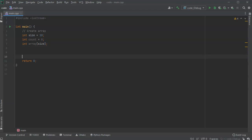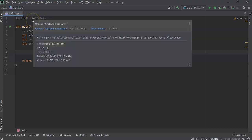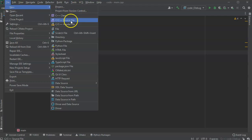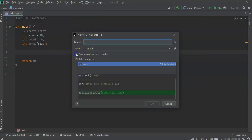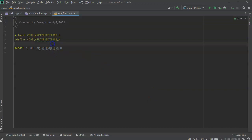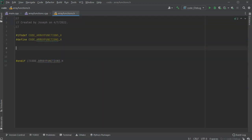I can use count and size to work with the array. Next, I'm going to need a series of functions, so I'll create a new source file with an associated header file. We'll call it — I can't call it 'array' — so we'll call it 'array functions'. Now I can create functions that will handle, process, and work with the array.